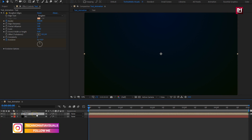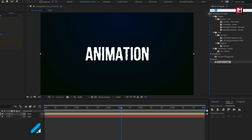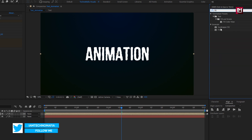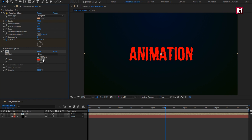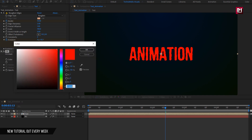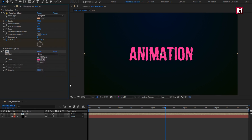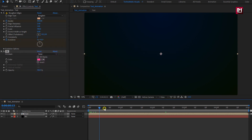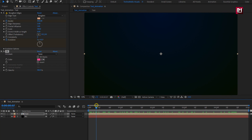For the text composition, in effects and presets, search for fill and add it to the text composition. Here you can set the color of your choice. You can see the preview. Perfect. Here our first text layer is created.